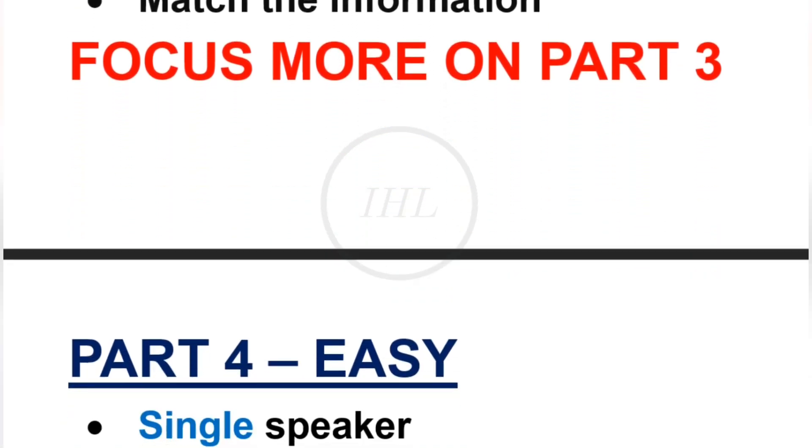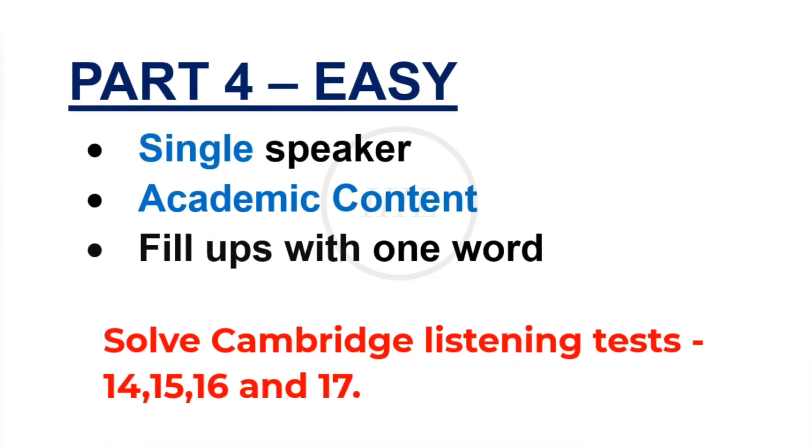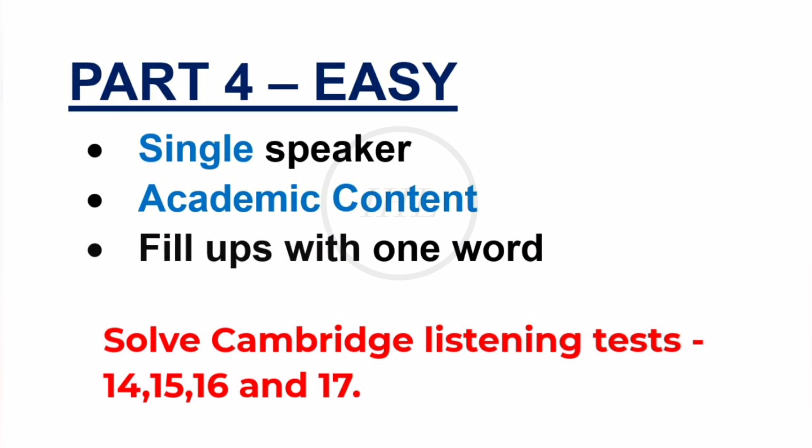Coming to the last part, it will be standard as per Cambridge Listening Tests. You can expect academic content spoken by a single speaker, and the questions will be fill-up with one word only. Before your real exam, you must solve Cambridge Listening Tests 14, 15, 16, and 17. These tests are enough for your listening practice. This is all about the listening module.